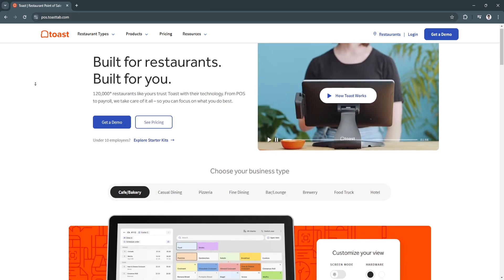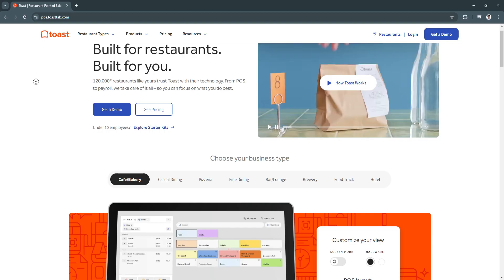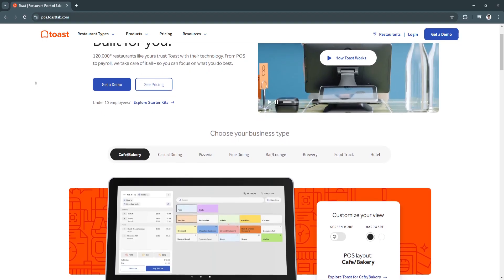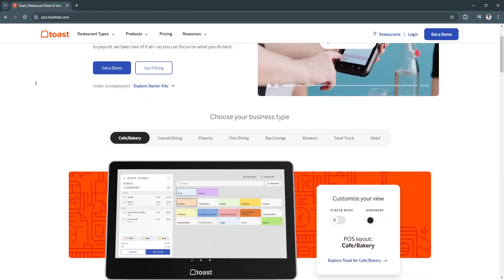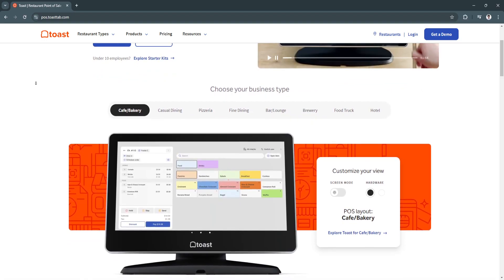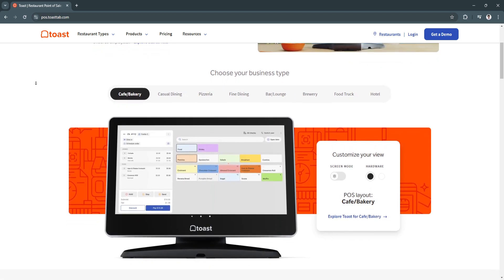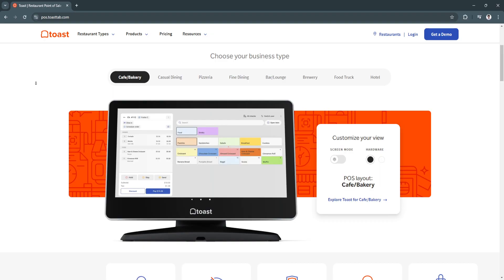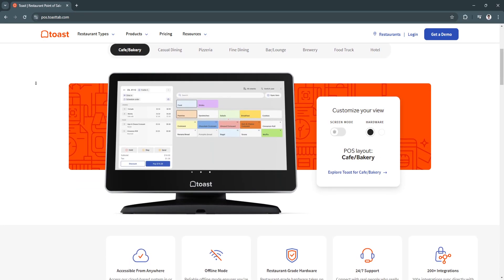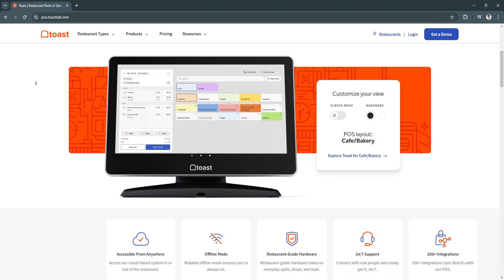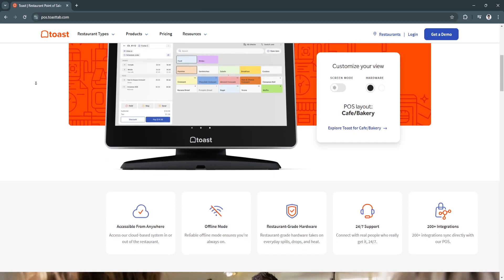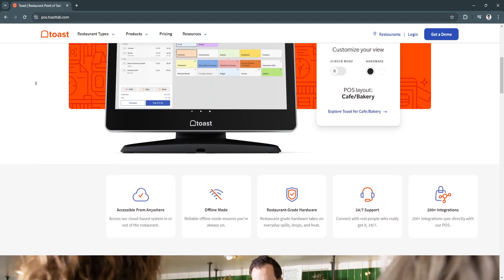Toast is an all-in-one cloud-based POS system built specifically for restaurants. It goes beyond just processing orders and payments by offering end-to-end management tools like kitchen display systems or KDS, inventory management, employee tracking, customer engagement features, and online ordering capabilities. Toast's mobile-friendly design and real-time reporting make it a valuable asset for busy managers who need to monitor restaurant performance on the go.